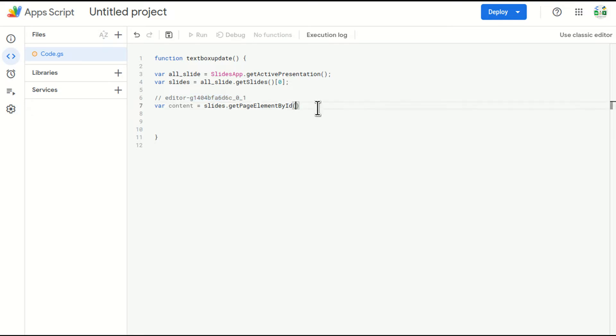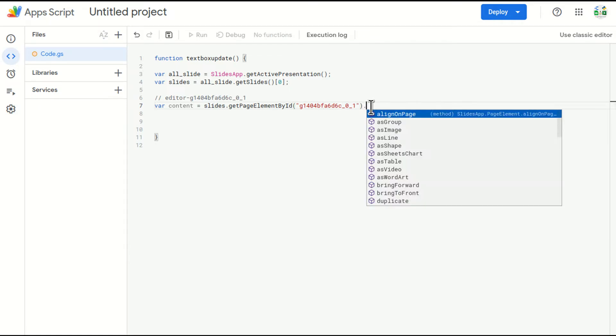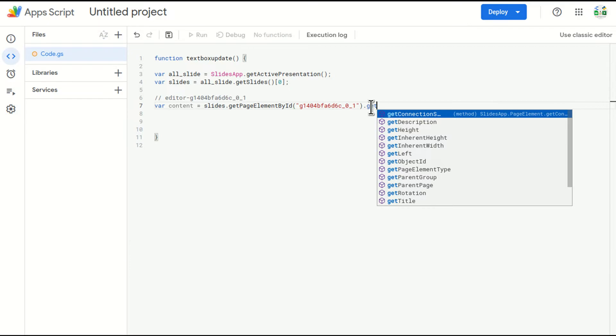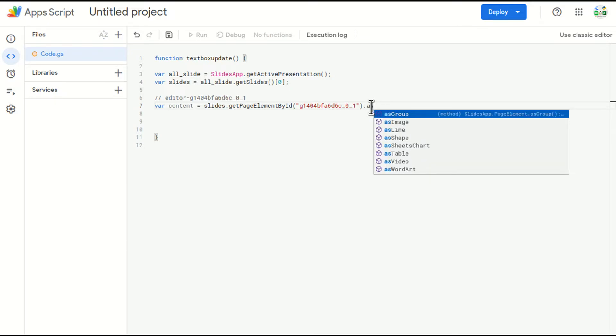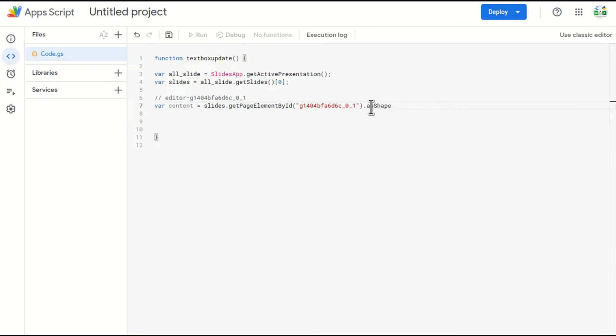So I can put the ID directly here or I can create a variable as well. In this case, I'm putting the ID directly, dot getAsShape.